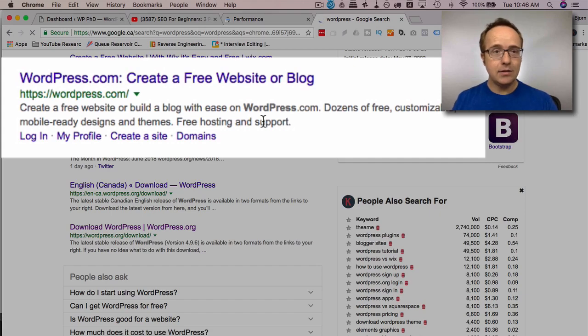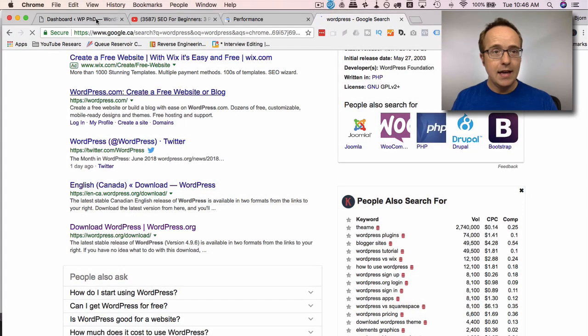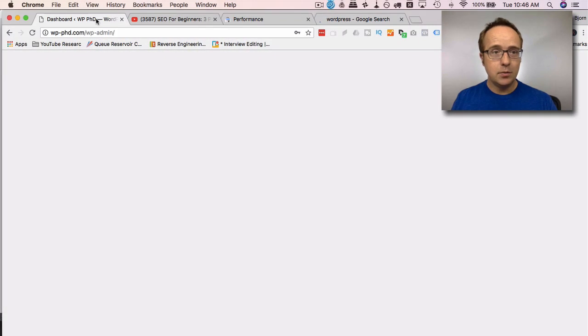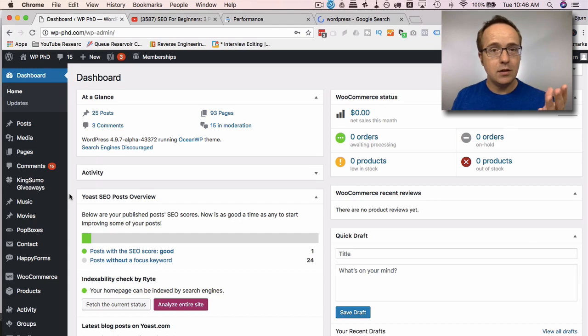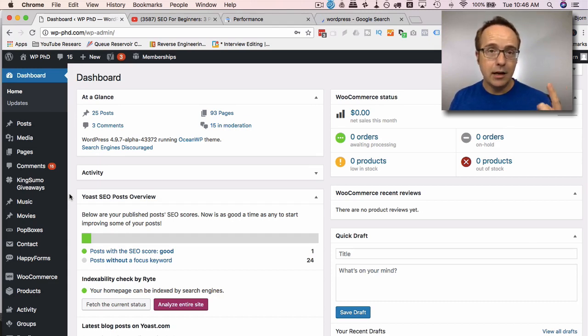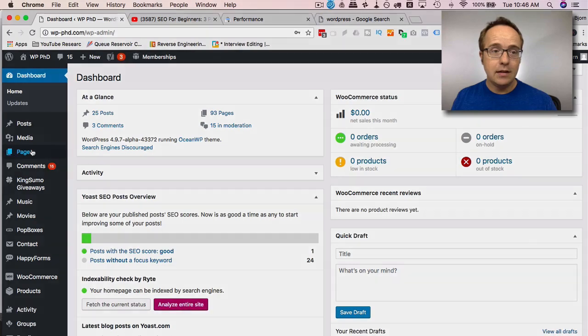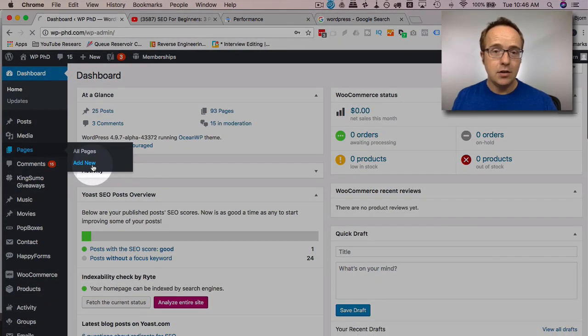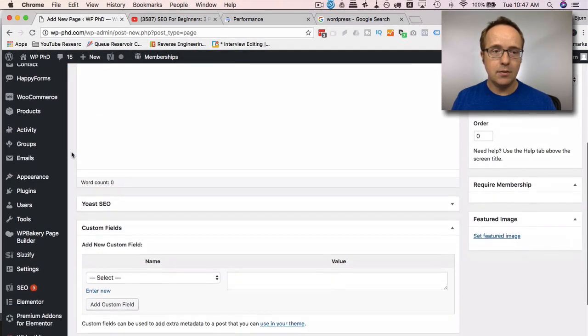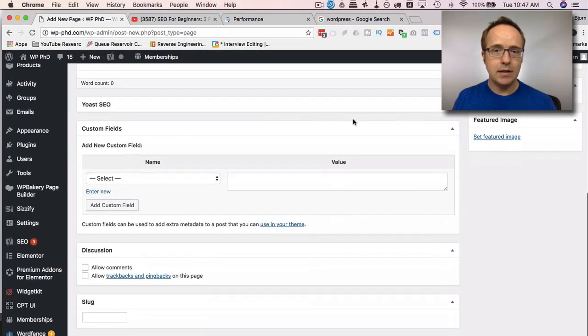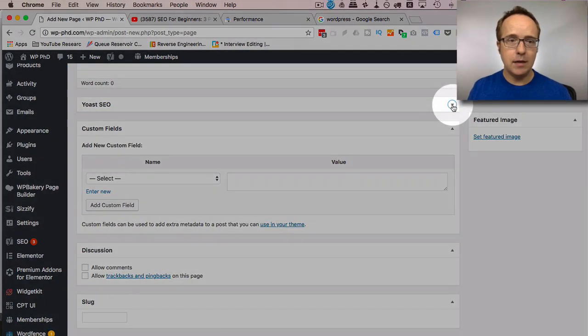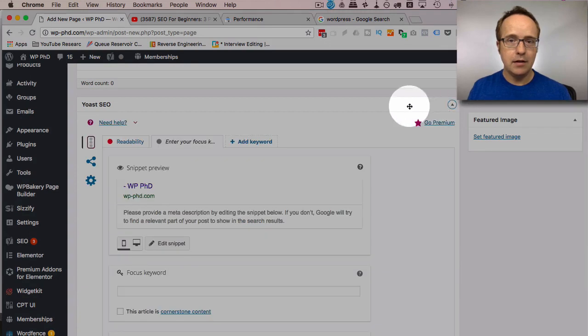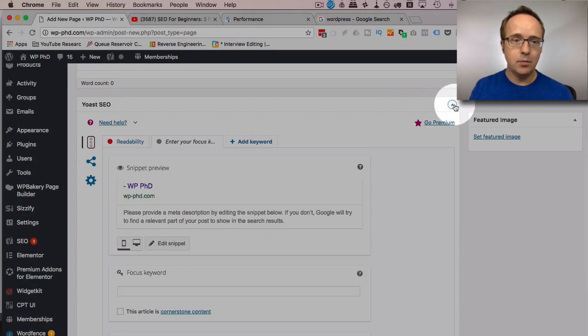And the way we get this onto our WordPress site and customize these things is with the Yoast plugin. First, you need the Yoast plugin installed. I've linked a tutorial up above that helps you do that. And if you go to any page, I'm just going to add a new page, and we scroll down a ways, we'll see the SEO Yoast meta box right here.